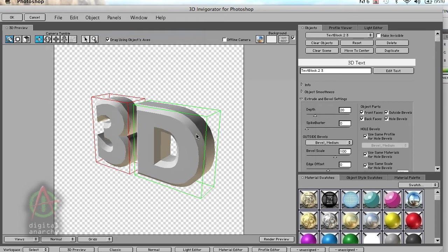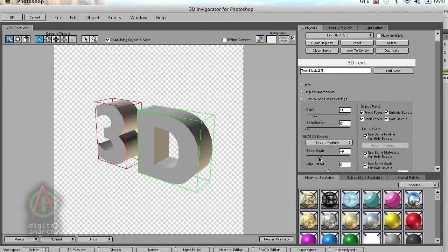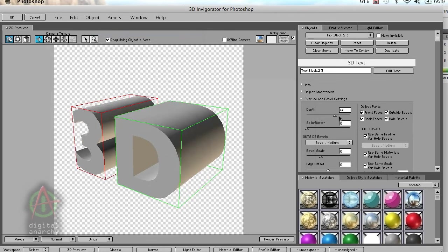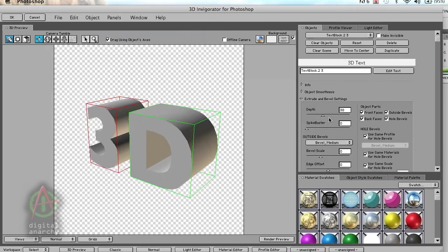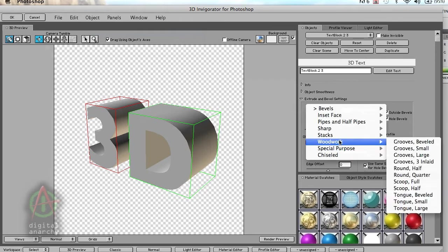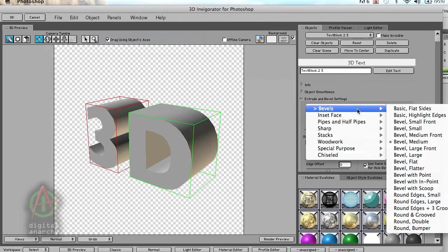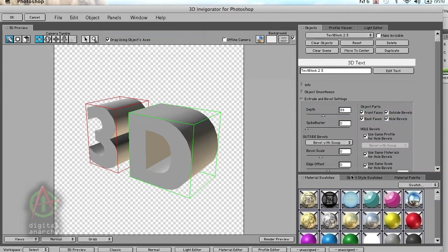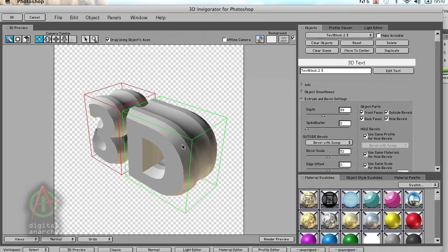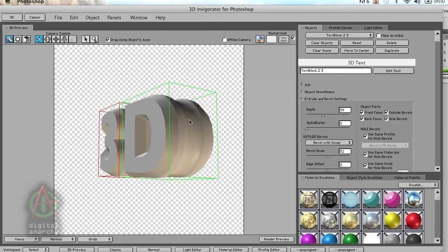Now I can start bringing in materials and adding bevels. First I'm going to figure out what I want the extrusion to look like. If I set my bevel scale down to around zero, I can extrude the depth out and that gives me a standard extrusion. But the real power in Invigorator is the fact that you have all these cool bevels. Let's grab a bevel with a scoop, and if I increase my bevel scale, you can see this actually has a scoop running right down the middle of it.